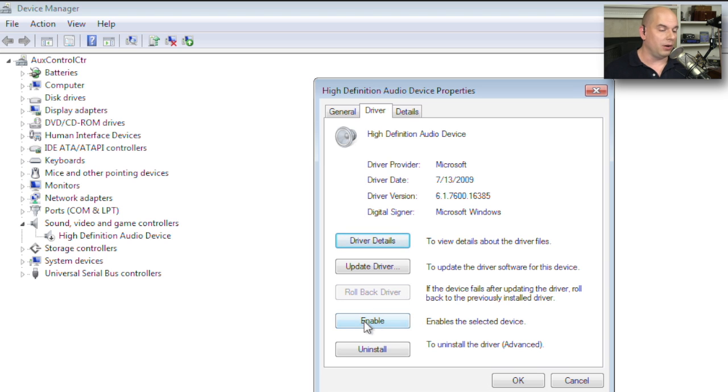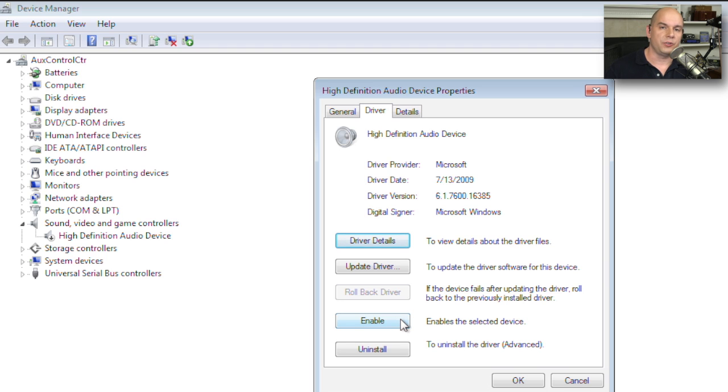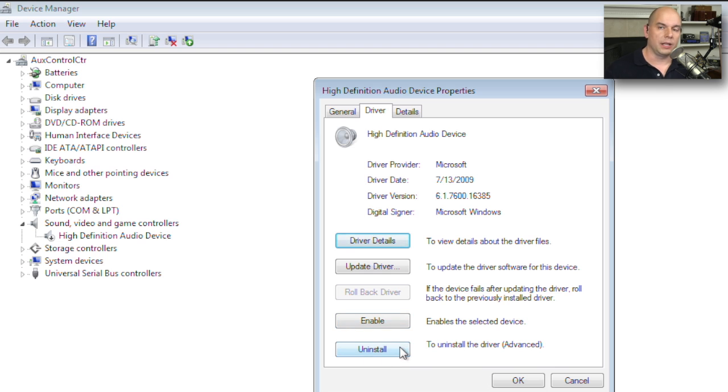You can, from here, also enable it just as you could on the General tab. And if you don't want this driver here at all, you want to get rid of the driver inside of your Windows operating system, you can click one button, and it will uninstall everything.